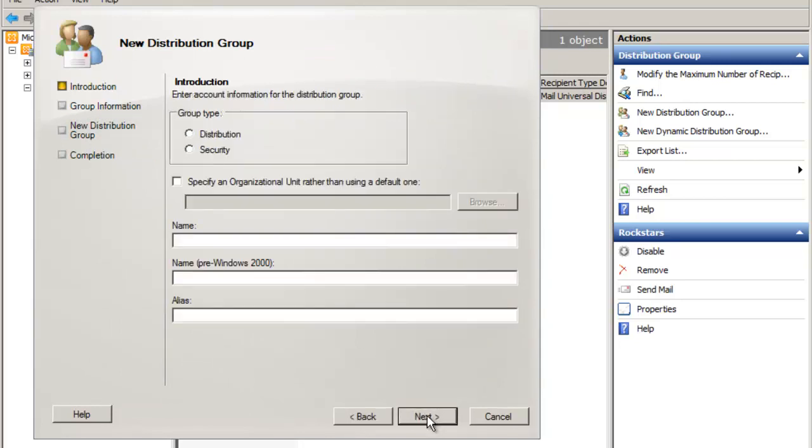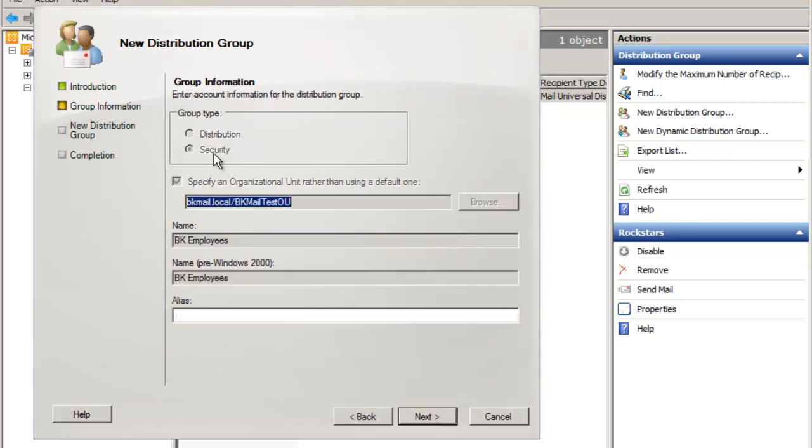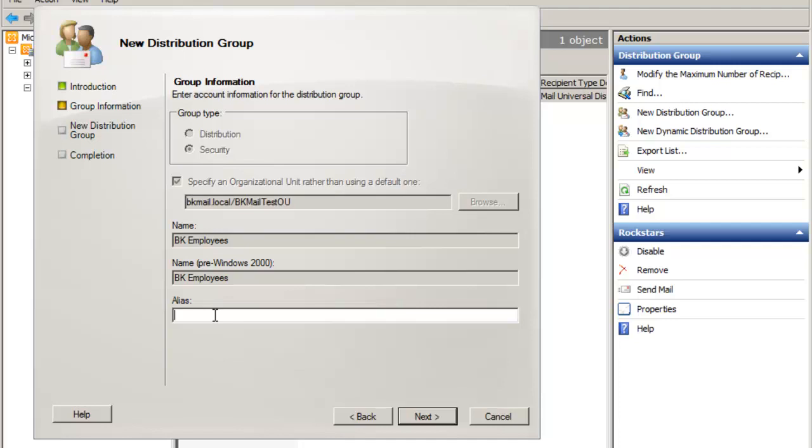From here, it's already grayed out that it is a security group. I'm not turning it into a distribution group. It is remaining a security group. I am just mail enabling it. So now, I need to provide an alias. I'll call it BK employees and then click Next.